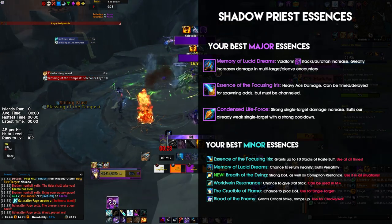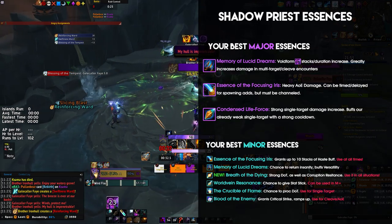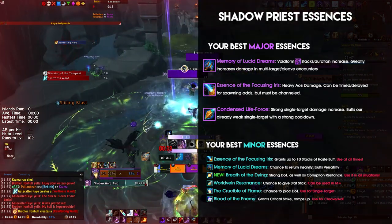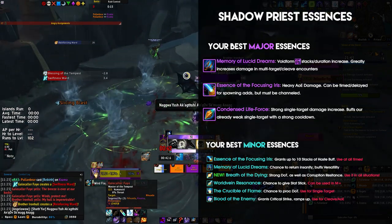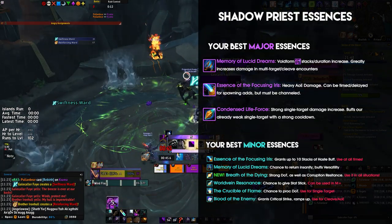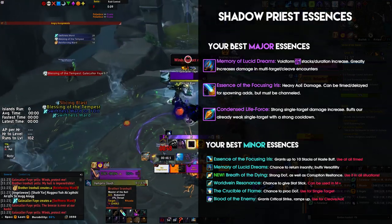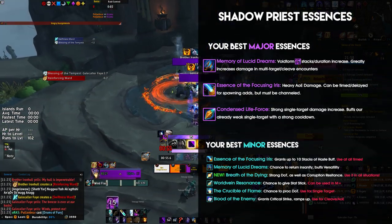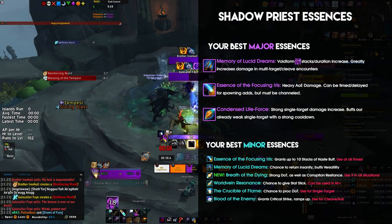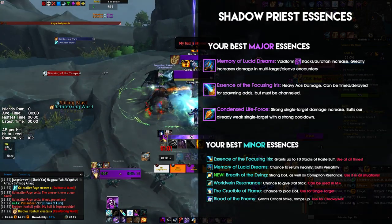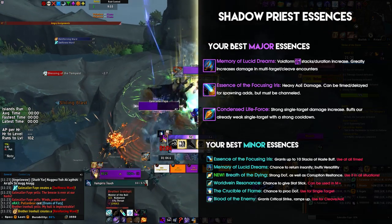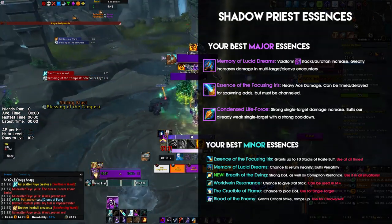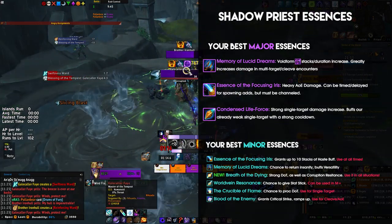In AoE situations, the Essence of the Focusing Iris will be your go-to major essence. Even though it's on a 1.5-minute cooldown, the essence deals a ridiculous amount of damage in its 3 seconds of channel time and can be lined up with a spawn of adds perfectly most of the time. This means you'll have a big damage cooldown ready for each add spawn, which is great, but it needs to be channeled to deal damage — meaning you cannot use those 3 seconds to apply any dots. You will either dot up your targets before using it, or if the targets die too quickly, only use the essence and then continue back to your regular target. The Essence of the Focusing Iris is also best for Mythic+, with the exception of high Tyrannical keys where you will want to focus more on your single target boss damage.